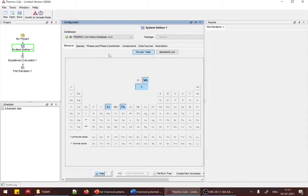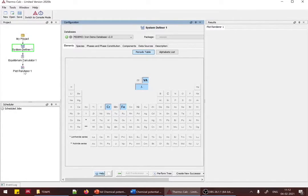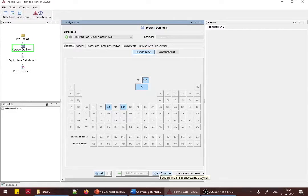The FE demo database is used for steels when iron percentage is above 50% in your alloy. There are also copper-based, nickel-based, and aluminum-based databases for those respective alloys. You cannot use an aluminum-based database for an alloy with more than 50% iron. Once you select 'Perform Tree,' Thermocalc automatically runs the equilibrium calculator and plot renderer steps — you don't need to do anything further in the GUI.